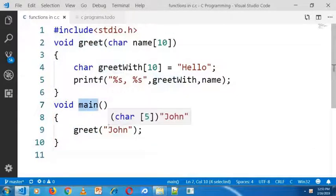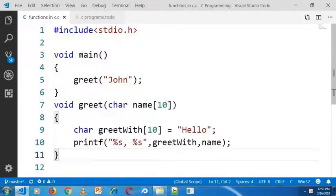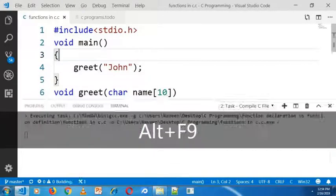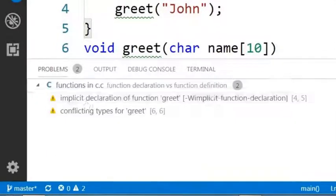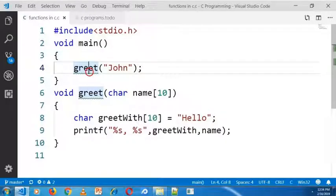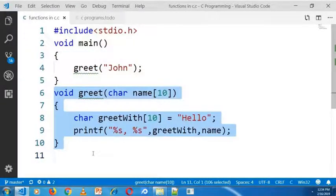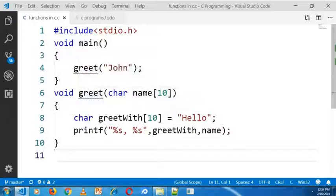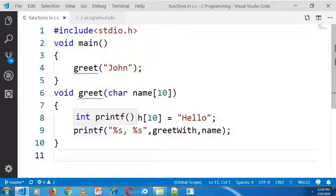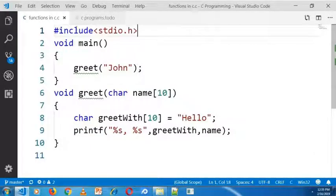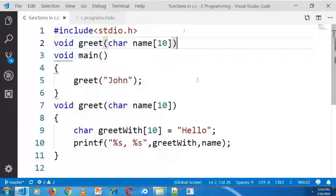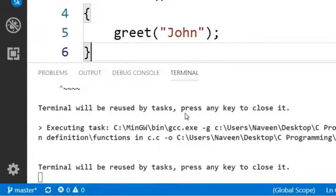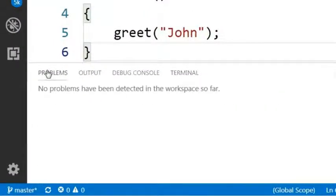Now I will move this greet function below the main function and compile this program. In the problem section you can see a warning message: implicit declaration of function greet. This is because compilation starts from top to bottom, and here we called the greet function before its definition. To solve this problem we have to declare the greet function before the function call. So I will copy the first line of the greet definition, paste it below the library declaration, and put a semicolon after this declaration. Now I am compiling this program, and in the problem section there is no warning message.